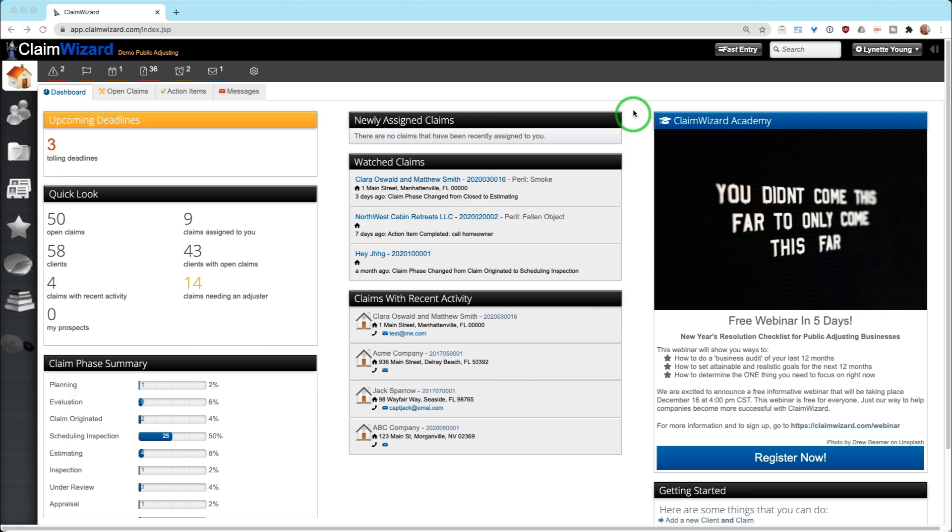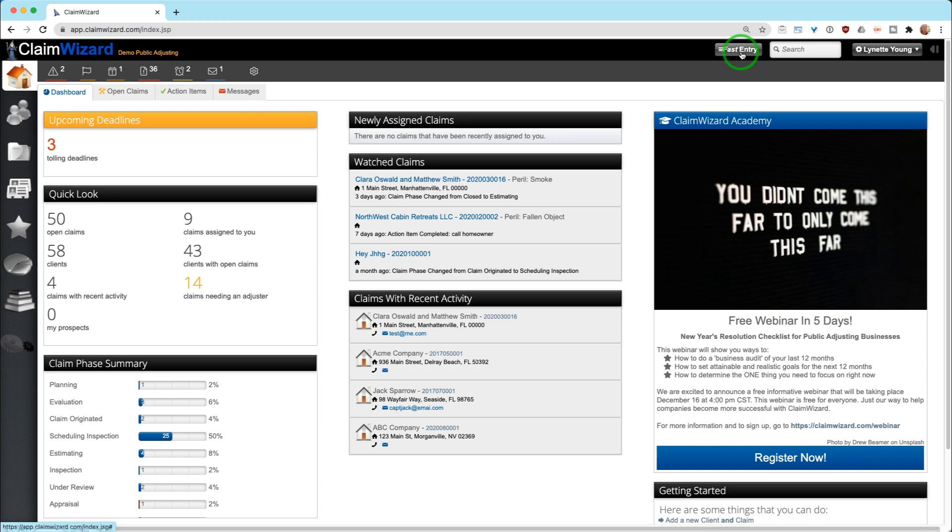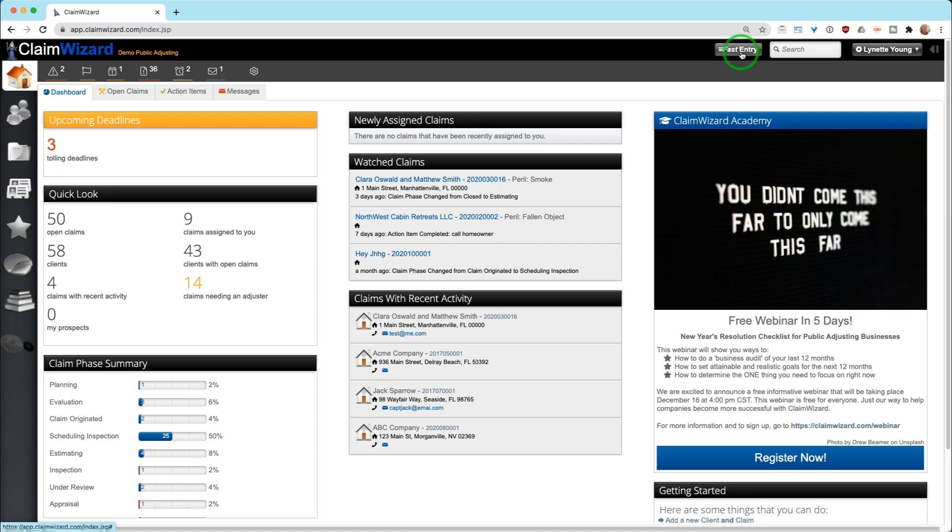The first thing we're going to do here is show you Fast Entry. In the upper right hand corner, you will see a Fast Entry button. If you do not see this button, that means that you don't have sufficient security clearance to originate a new claim in Claim Wizard. By default, office staff do have the ability to originate a new claim and assignable users do not. If you feel that you need this ability, contact your management staff.